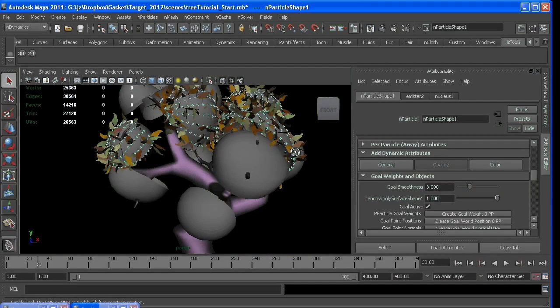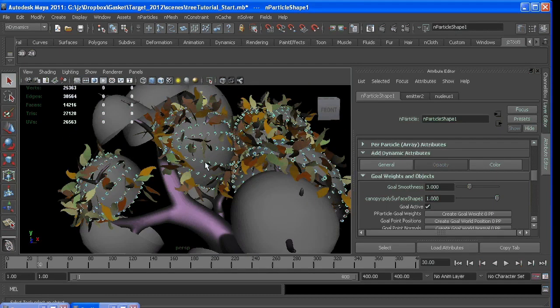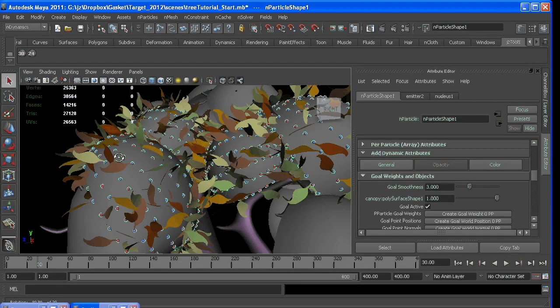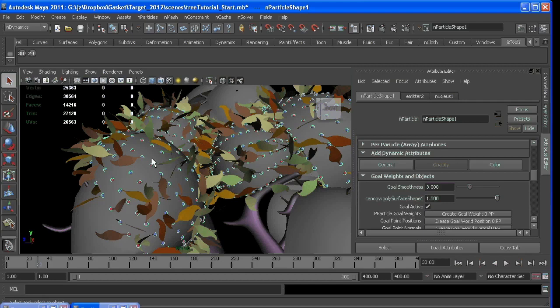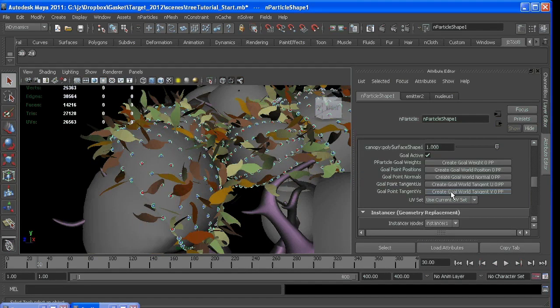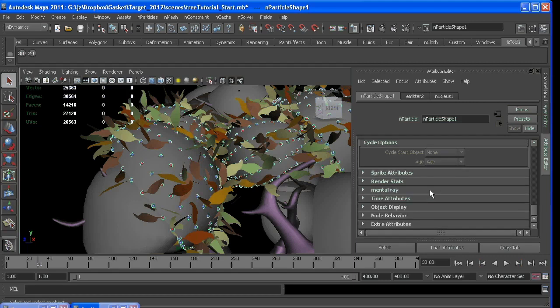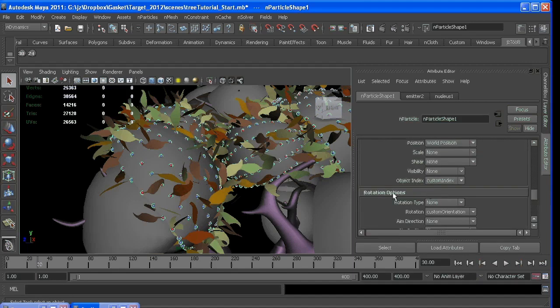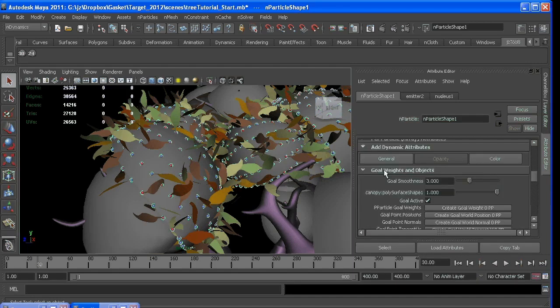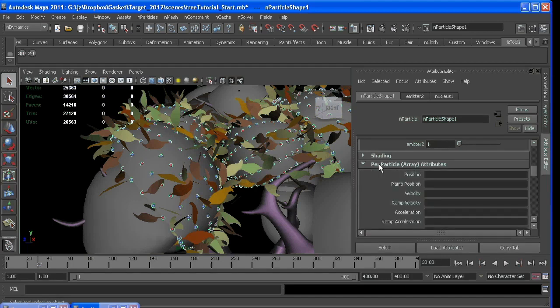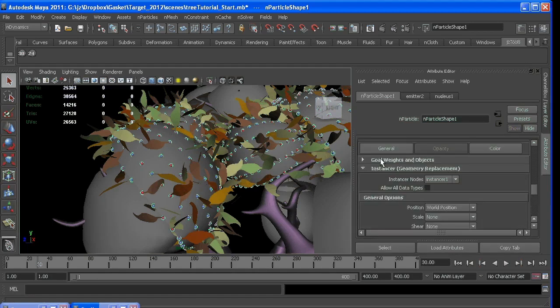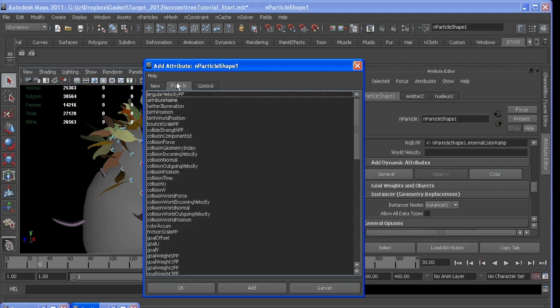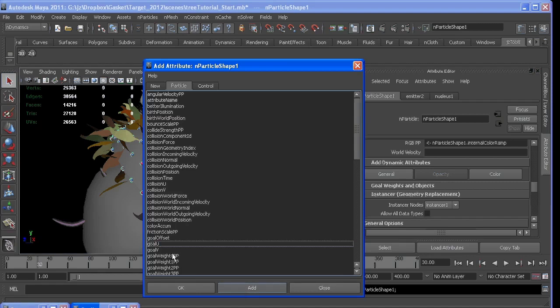So the goal pp has a couple attributes with it that will give you control over the placement of each particle along this entire surface. And those are found in, if you go to add a general dynamic attribute. If you go to particle, there's goal u and goal v.